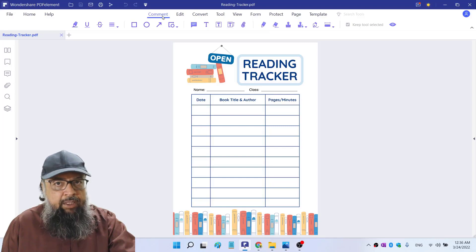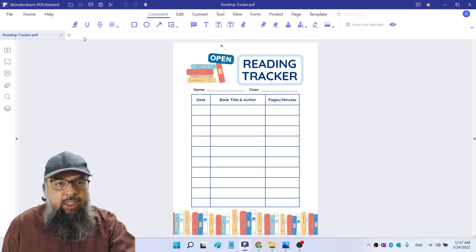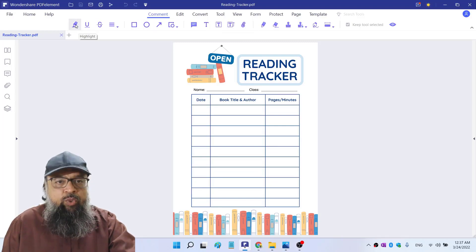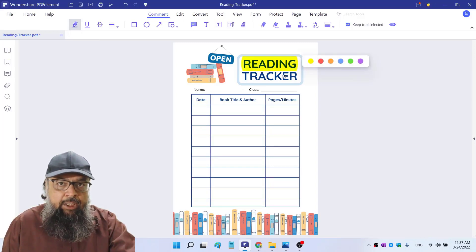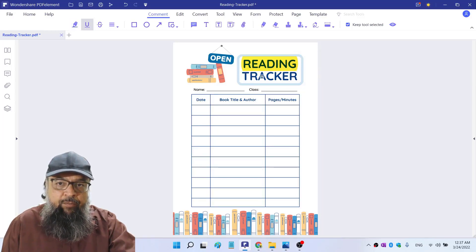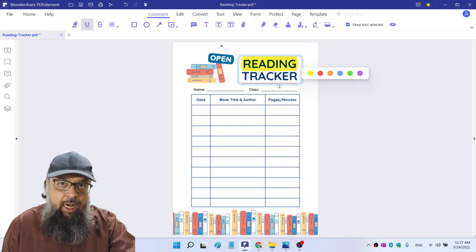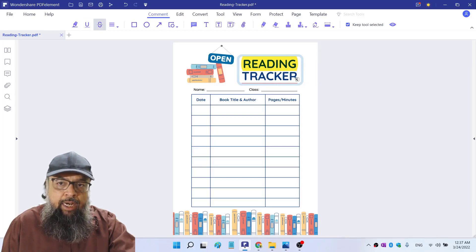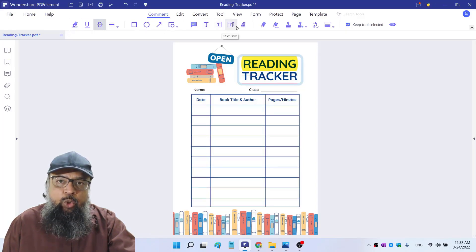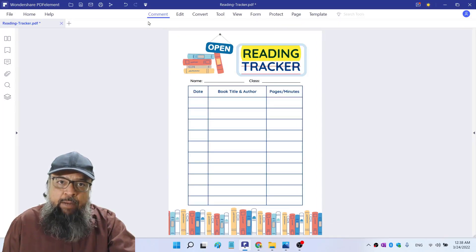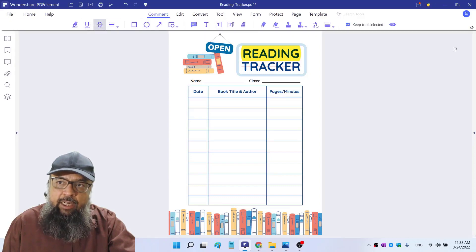Starting from the comment menu, as you can see there are many tools available for annotating our PDF file. Starting from the left one, which is the highlighted tool — if I click on that and select any text, that text will be highlighted, and I have the options to change the colors. Then we have the underlined tool; if I select any text that will be underlined. Similarly, we have the strikeout tool, and if I select this text a line will appear on the text. And if you don't want these annotation tools to stay here, you can click on this little arrow, and you can click on this pin if you want them to stay.